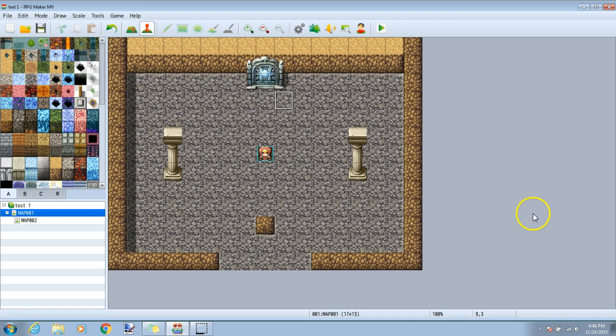Hello RPG Don here. Today we're going to discuss how to use switches to make certain events happen in certain orders.